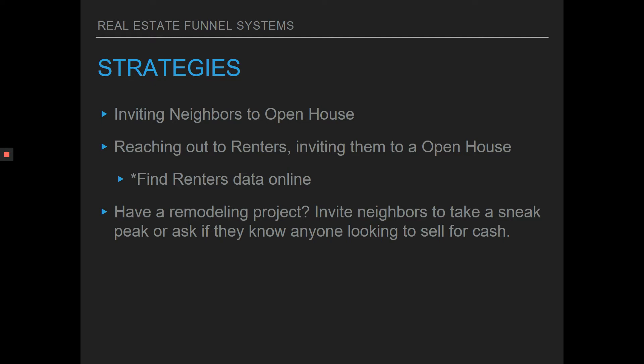It's very easy to find renters data online, and easy to get data between homeowners and renters — especially if you work with investors and you're going to be the listing agent of a new remodel in the area. We all know that neighbors are very nosy when it comes to a new remodel; they're curious how it looks, they want to see the before and after. So do a blast to the neighbors, inviting them to maybe a sneak peek halfway through the project or when they're close to being done — a quick one-hour sneak peek open house — and also to ask if they know anyone looking to sell their home for cash.